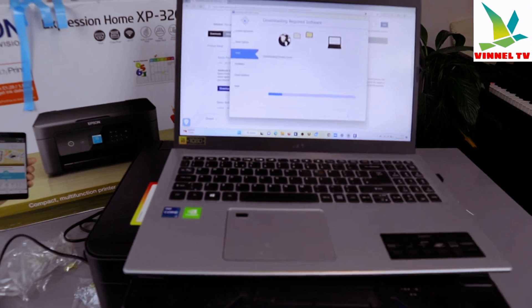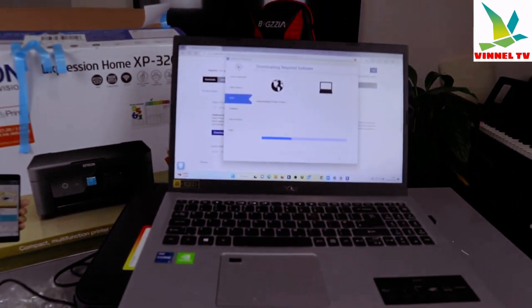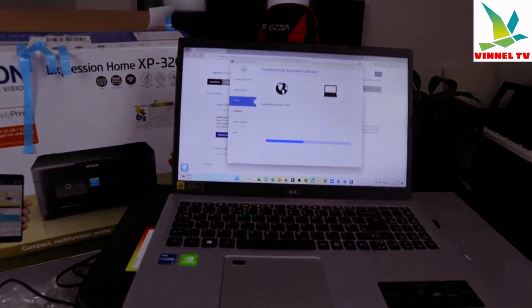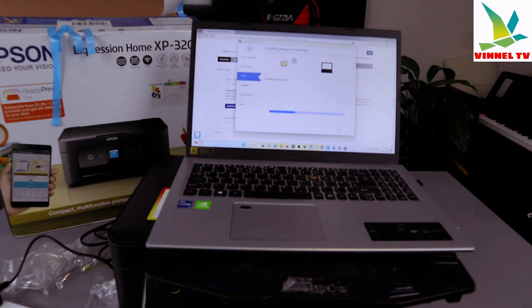Now it's downloading the required software on your computer, downloading printer driver, installing printer driver, installing required software. This is exactly what it's doing now.